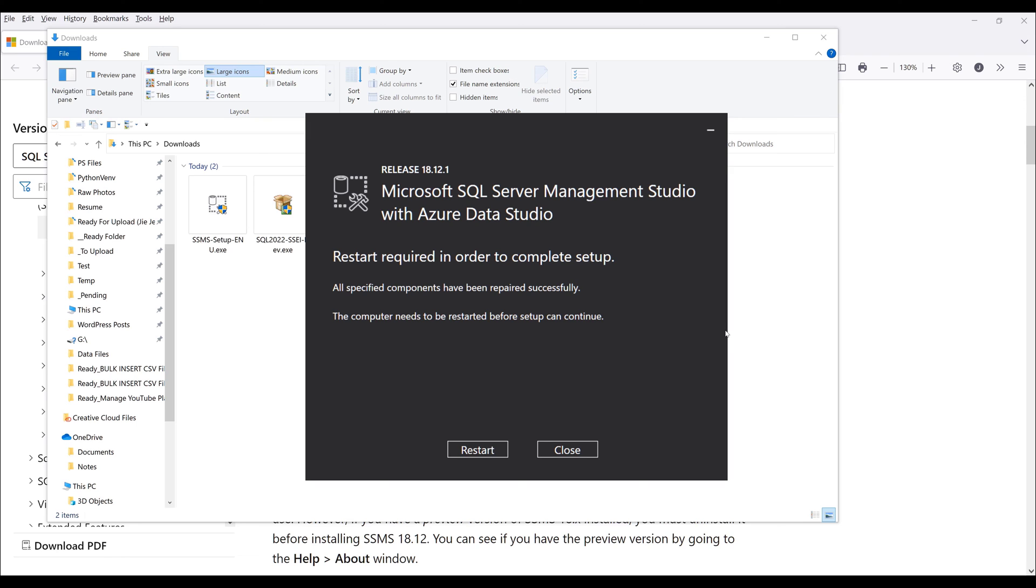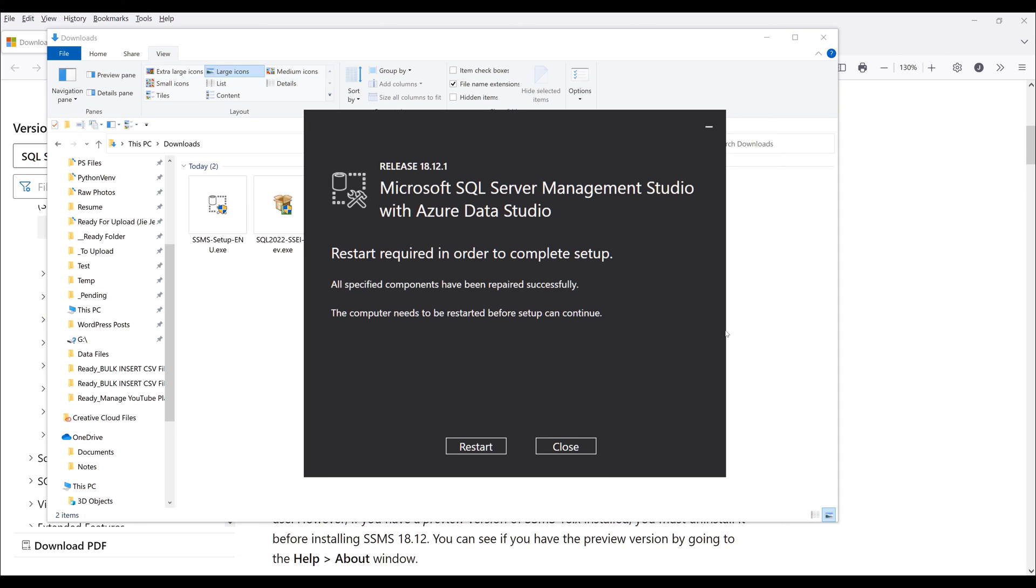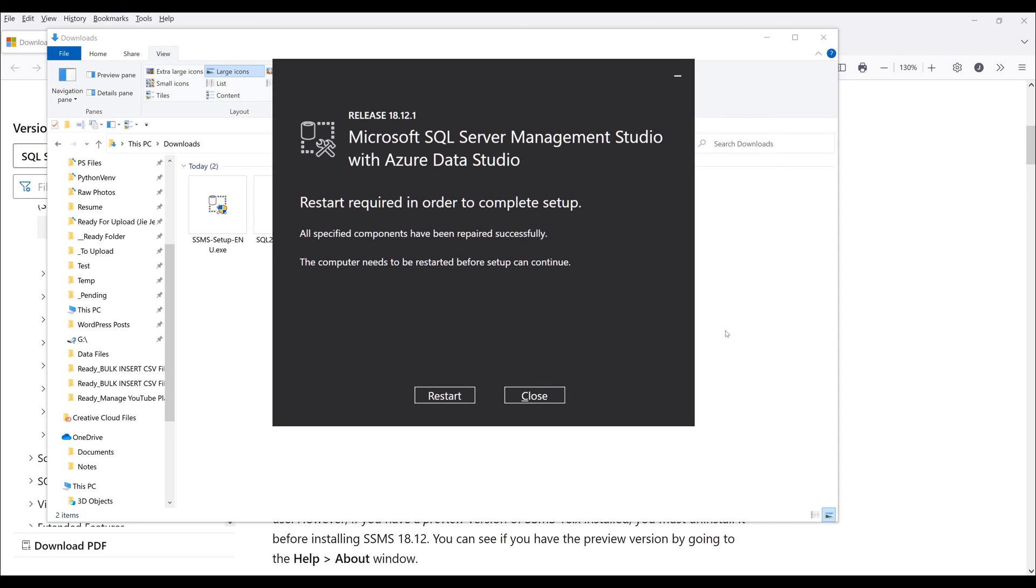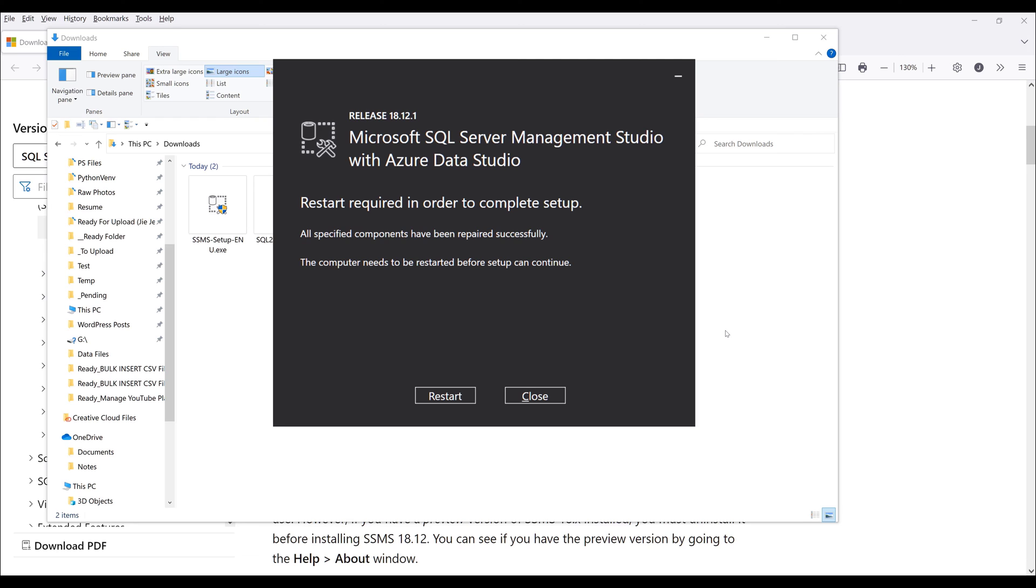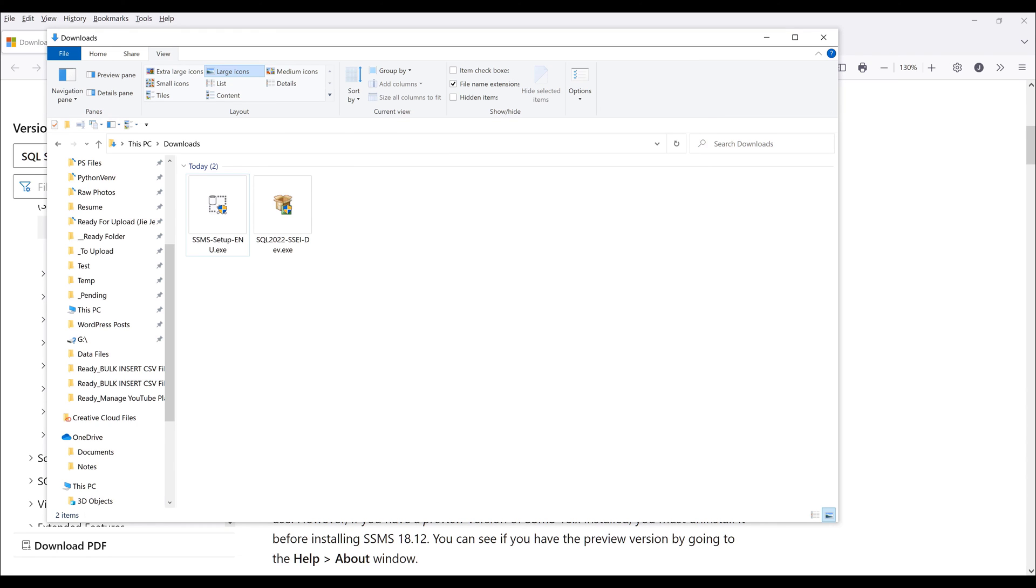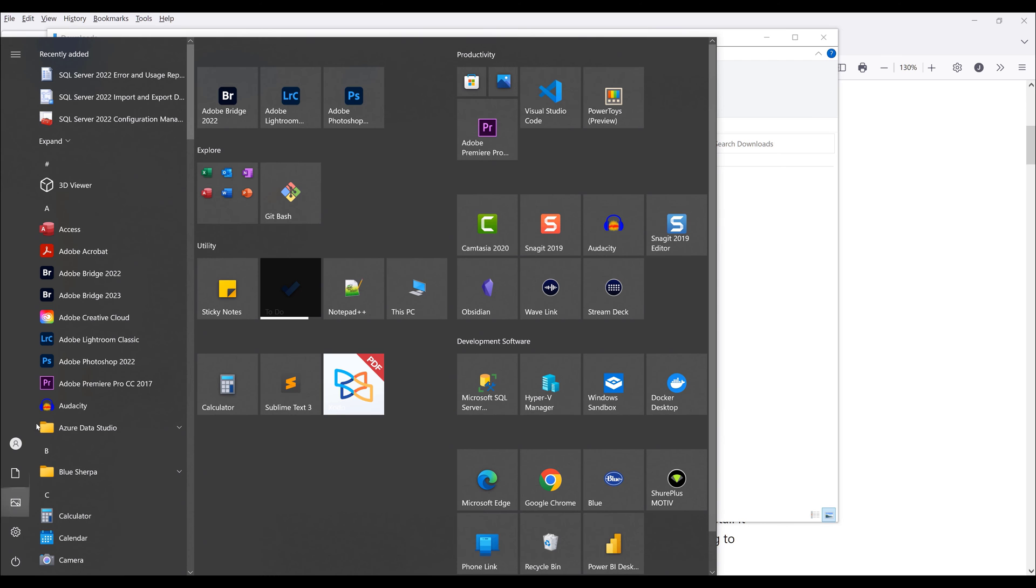It looks like the installation for SQL Server Management Studio is complete. I noticed that they now come with Azure Data Studio as well. The software recommends you restart your PC and I'll probably do that. But for demonstration purposes, I'm going to just close this window.